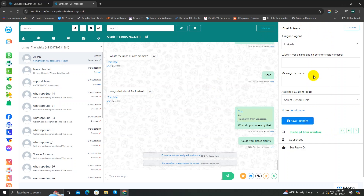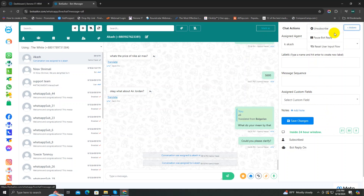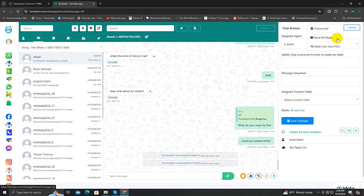In the chat action section, the first thing you will see is a tiny button called Actions. If you click on it, a dropdown menu will appear where you can get options to unsubscribe this customer, or you can pause the bot reply for this customer while you are talking to them — so that any other bot doesn't get triggered by your conversation. You can be careful by using this pause bot reply option.